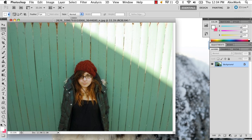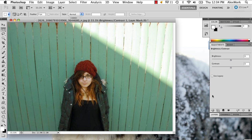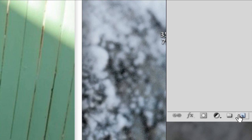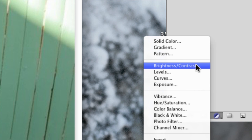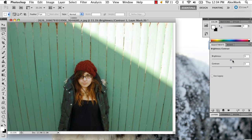The first thing you're going to do is pay attention to your color and your contrast, because usually fashion photography has decently contrasted colors and light sources. So what you're going to want to do is go to this little half circle — half black, half white — and go to brightness/contrast and just play around with the brightness and the contrast.